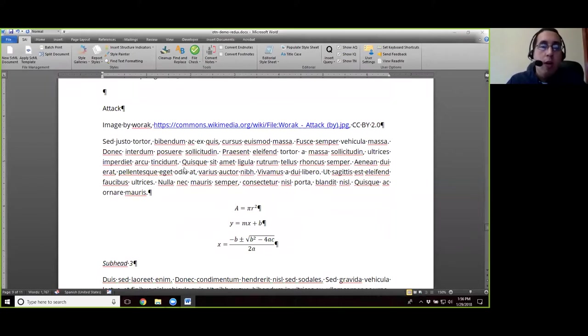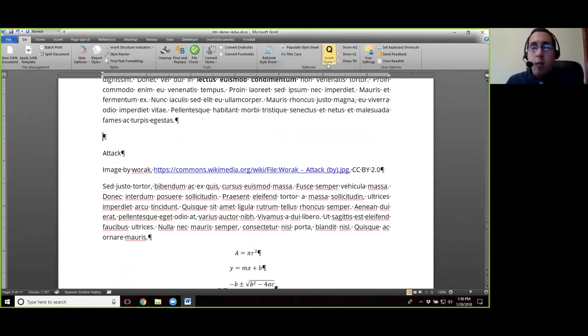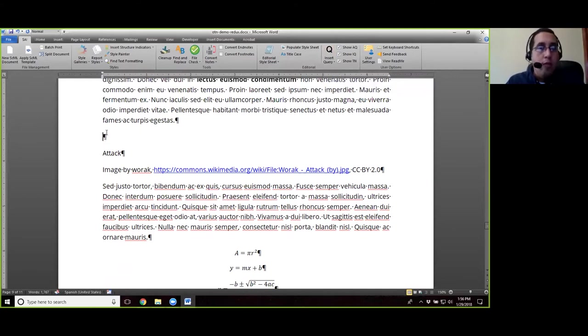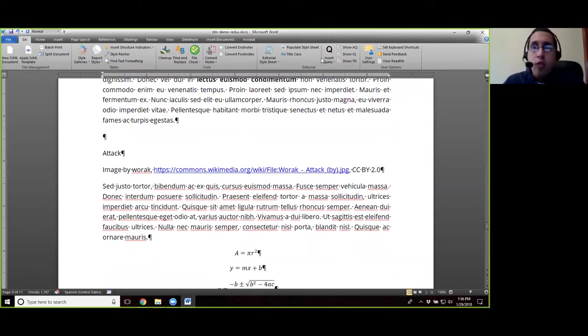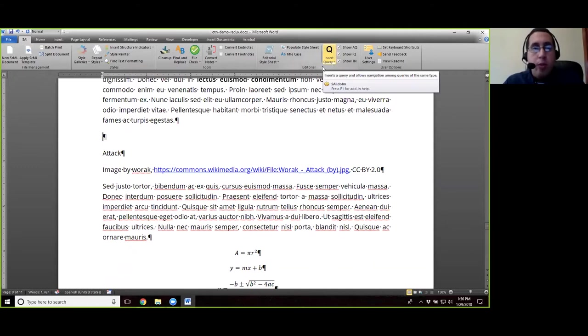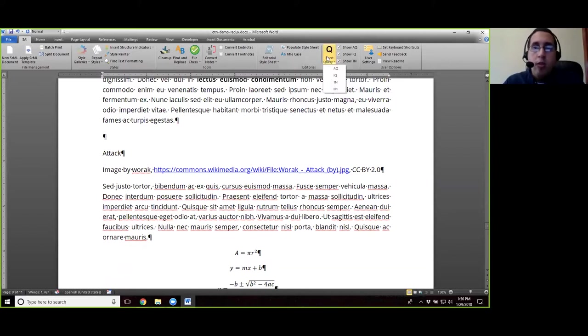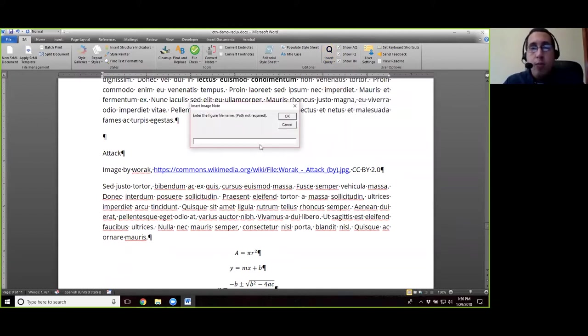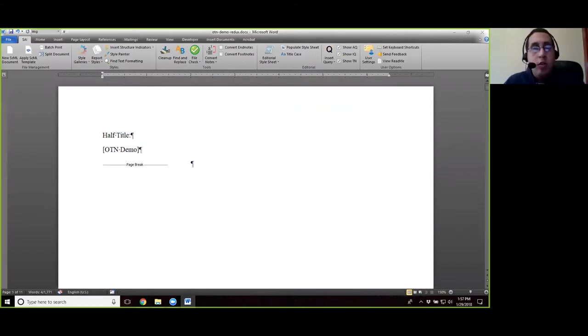And now we're going to apply the image query. If we place the cursor where we want the image query to be inserted, usually on a new line, we go ahead and place our cursor there, insert query in the SAI under editorial, and then I-M for image query. We type in the name of the image, which we've named fig01.jpg, and then hit okay. Please let me know if this is a little too fast.